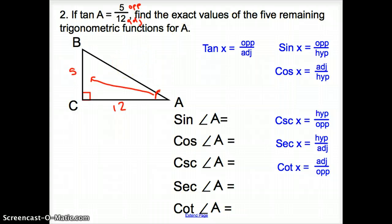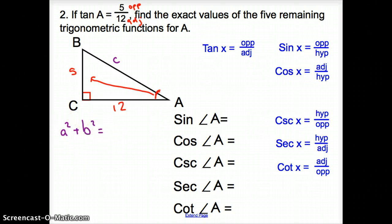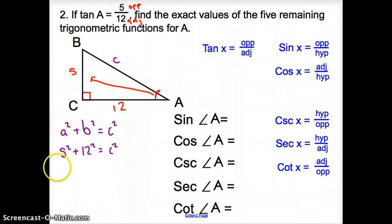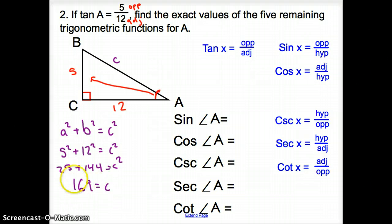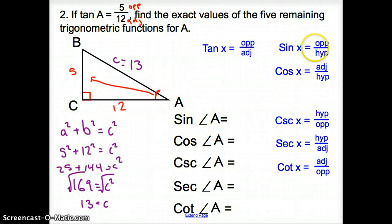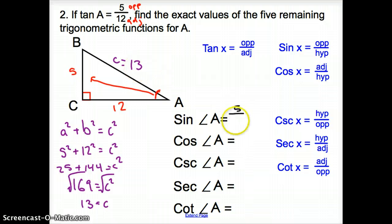Now we have two sides — how do we find the third? We use the Pythagorean theorem: A squared plus B squared equals C squared. We plug in: 5 squared plus 12 squared equals C squared, giving us 25 plus 144 equals C squared, so 169 equals C squared. Taking the square root of both sides, C equals 13. Now we have all three sides. Sine of A is opposite over hypotenuse: 5 over 13.